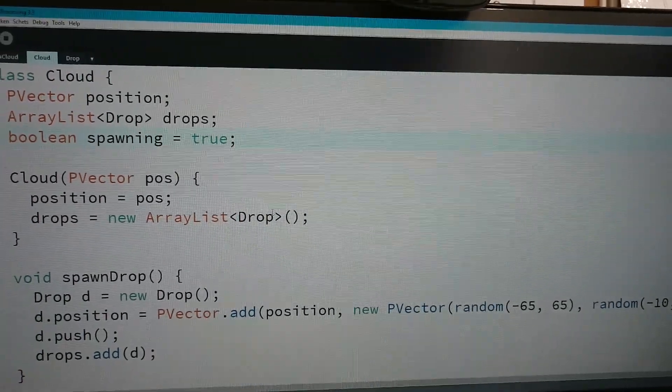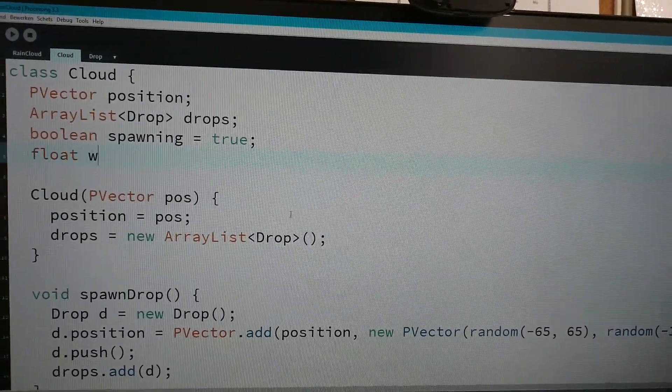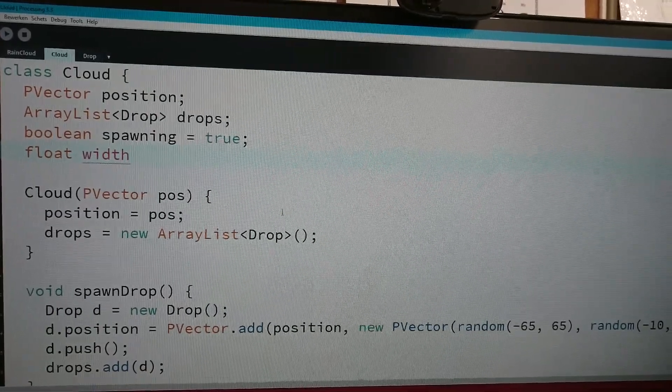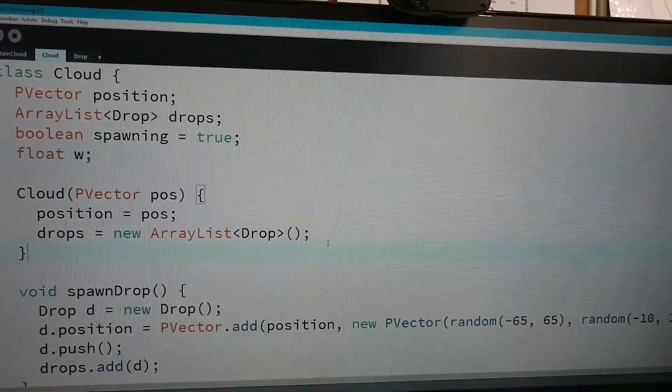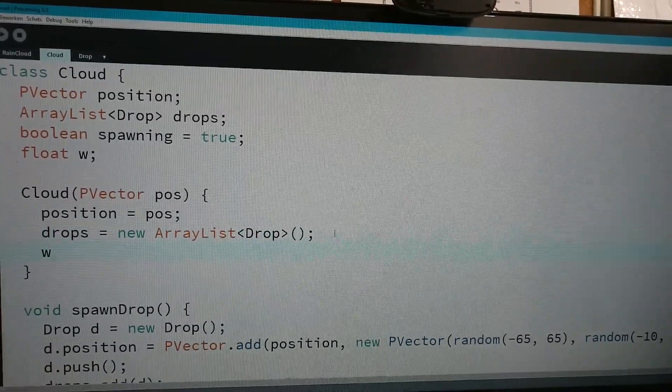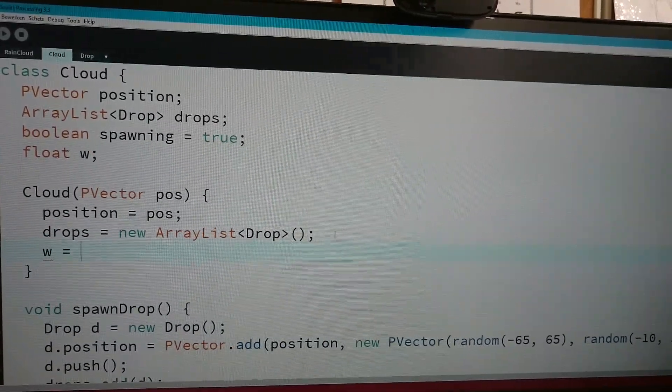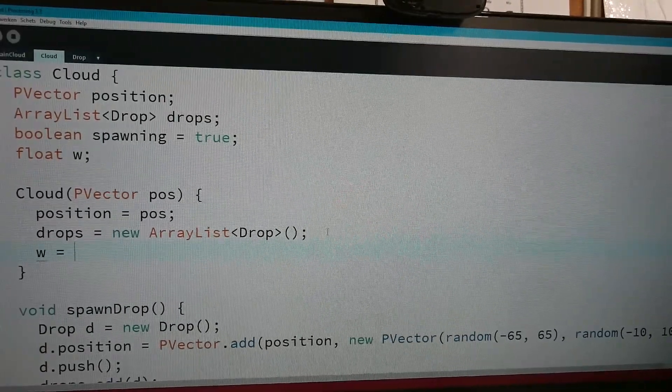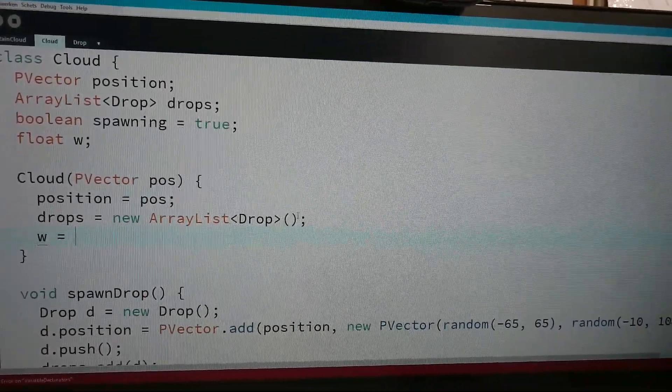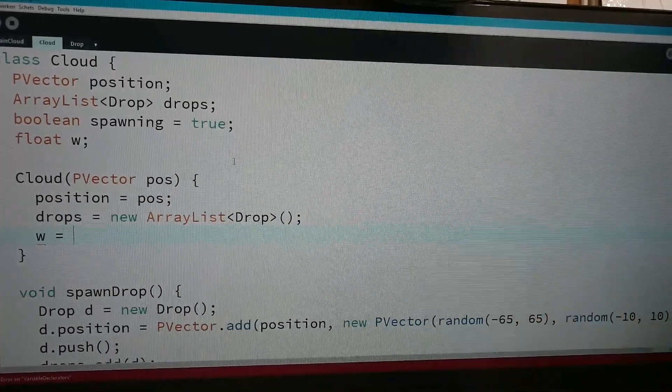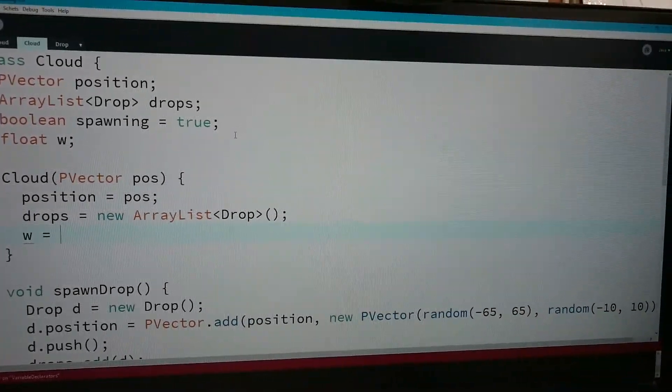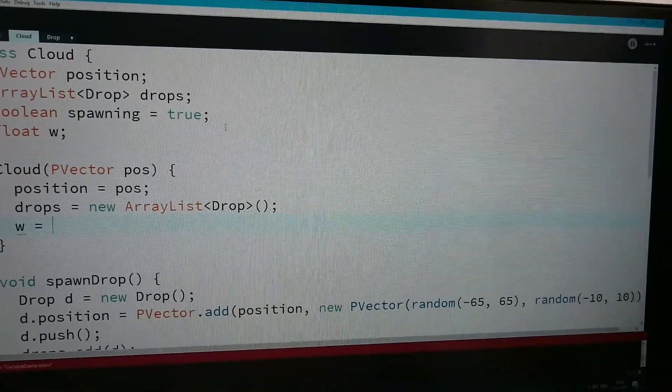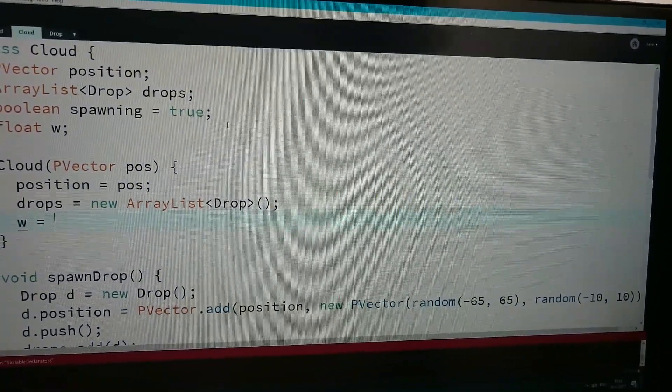I'm gonna create width and set that width equal to, well, it should be bigger than that probably. 65, it's the double of 65, right?